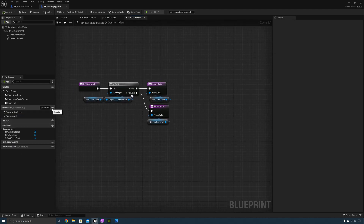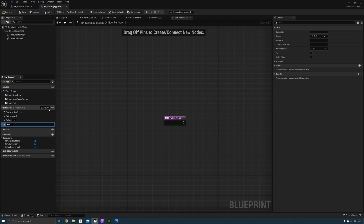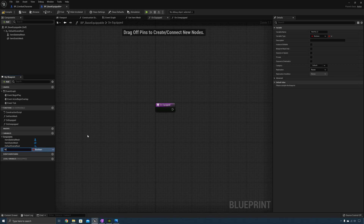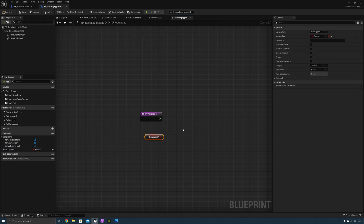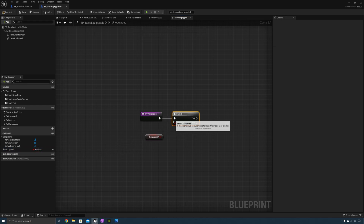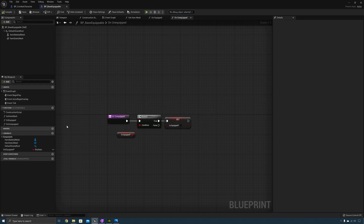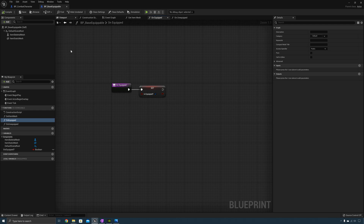Now we need to create the equip and unequip functions. We'll also create a boolean that lets us know if this actor is equipped or not — call it "is equipped". On equip, we'll set it to true. On unequip, we'll check if is equipped is true, and if it is, set it to false. That's all we need to do in the base. The main use case for these two functions is for when we override them in child classes, which you'll see later in the course.